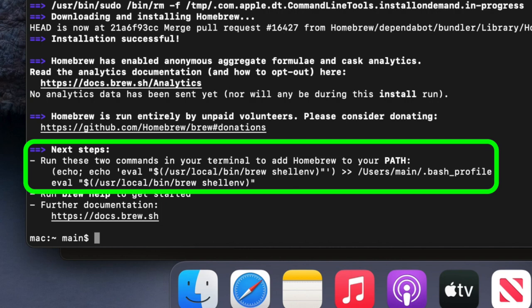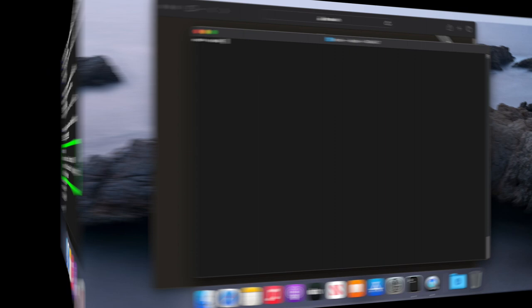Now the commands that you get here may be different from the ones in this video, so please make sure to run the commands that you got during install. I didn't need these however, so I'm going to move on.